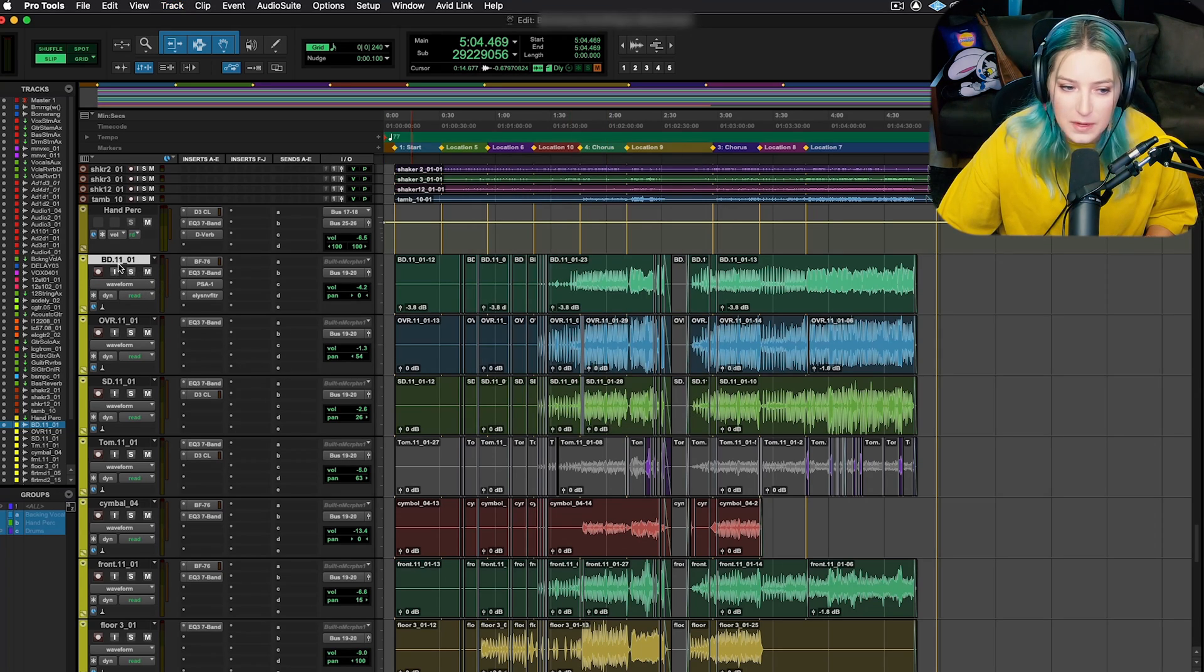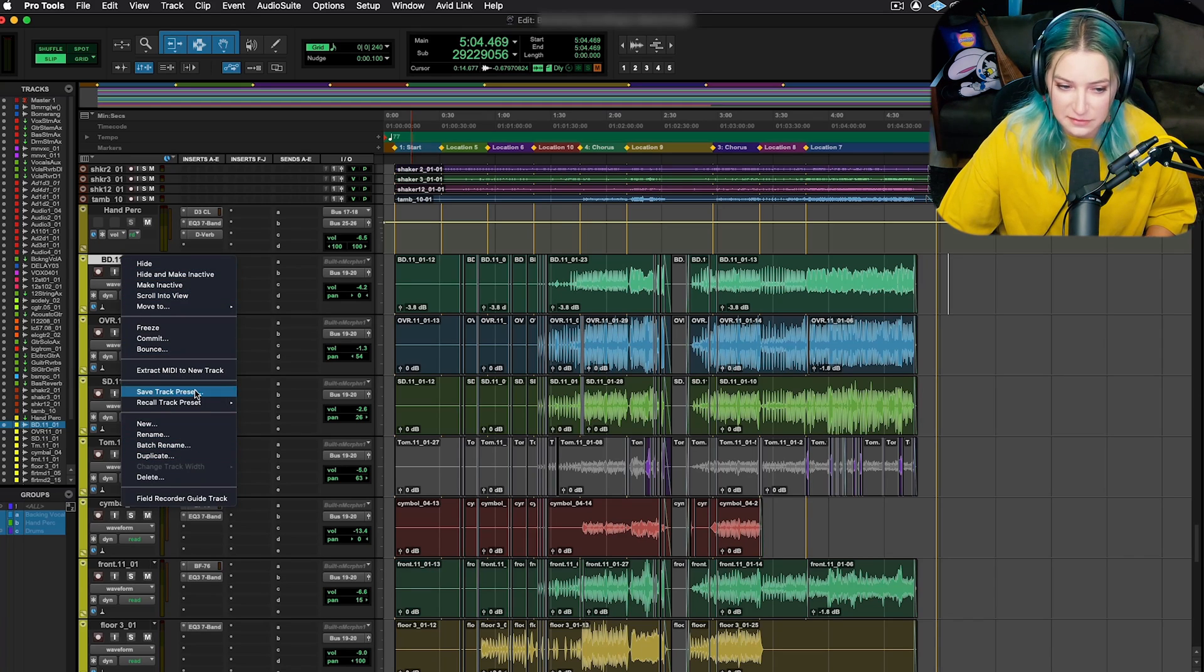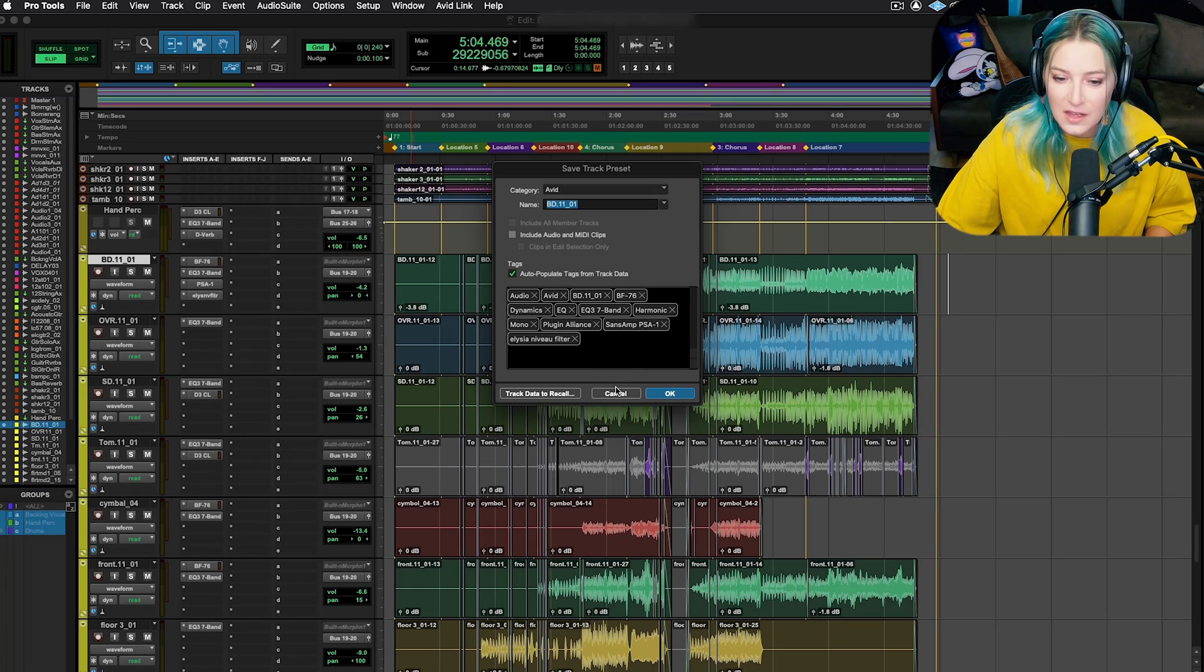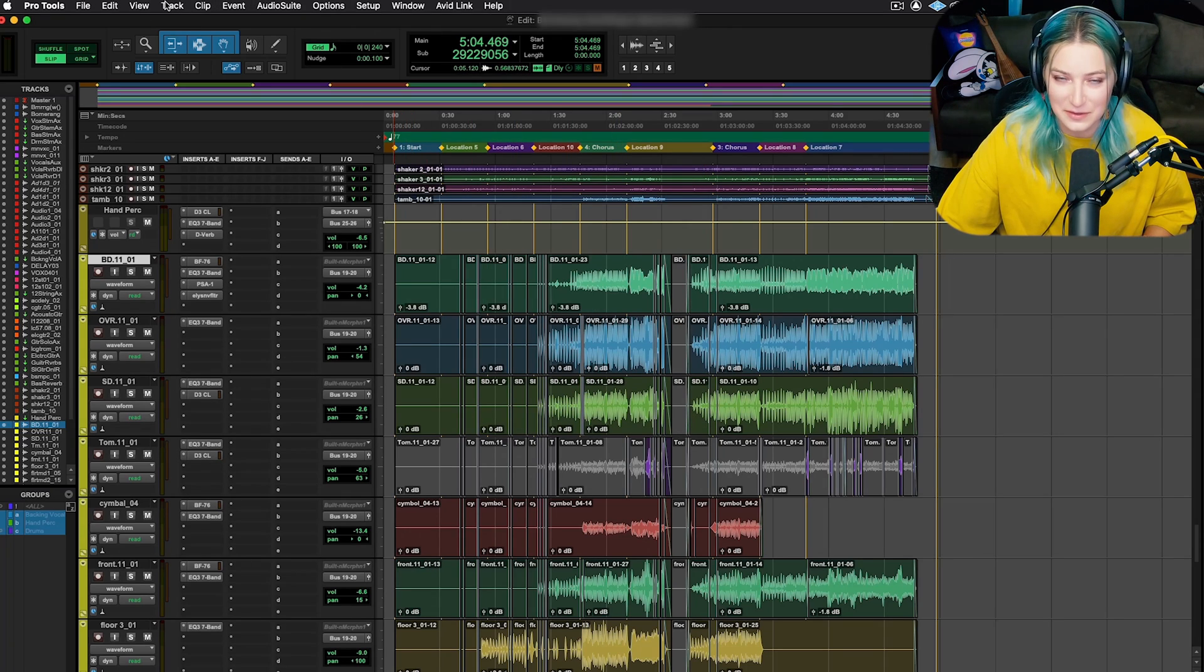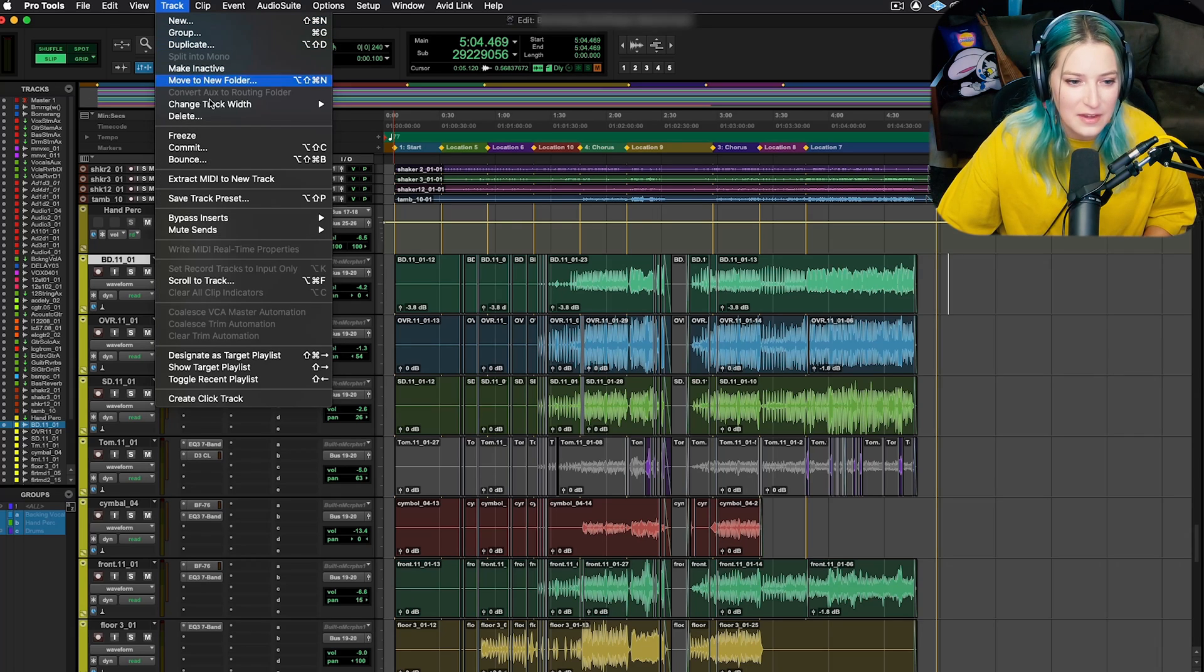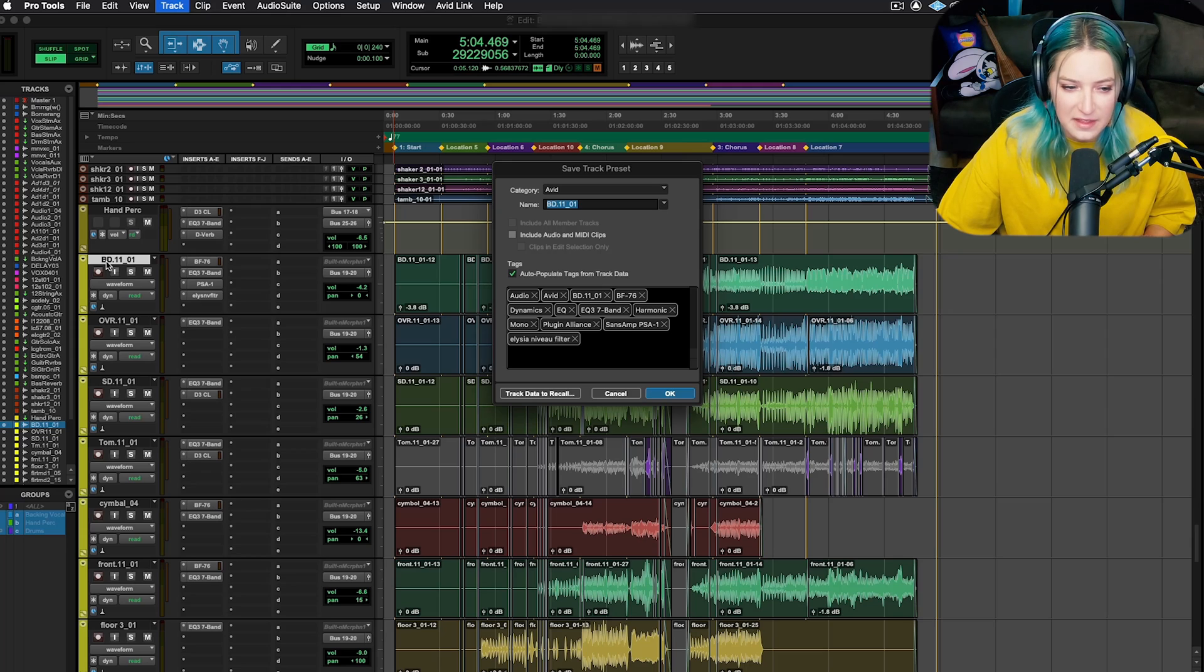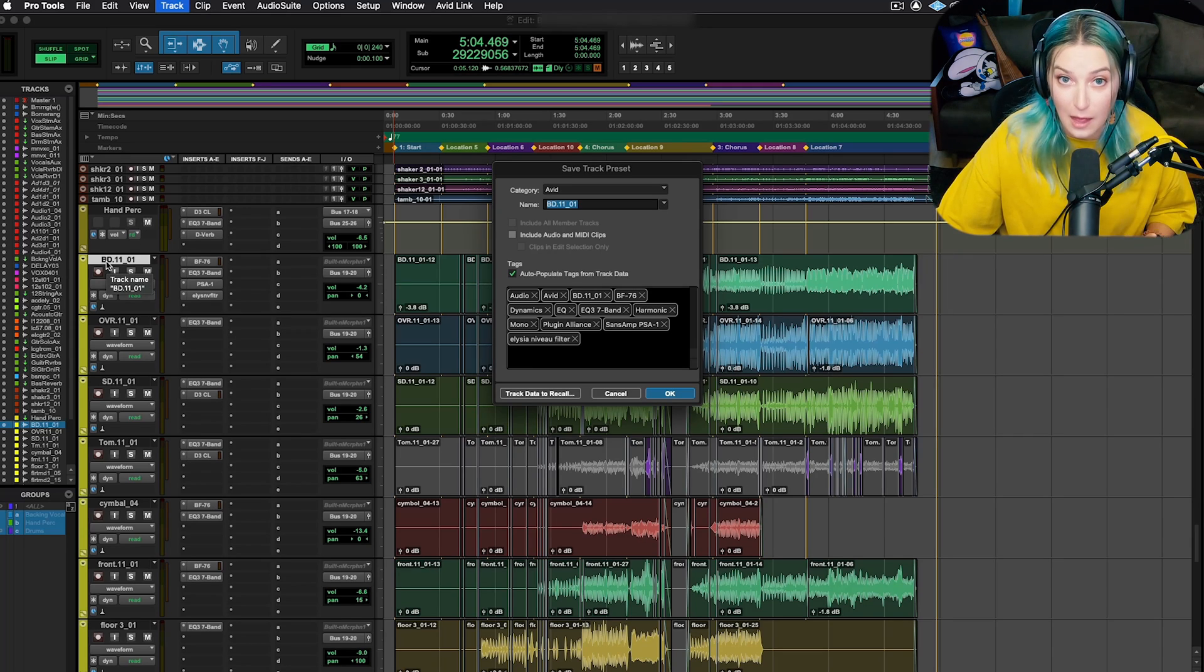You can also open it up by right clicking on the nameplate and going to save track preset and that'll open up the same dialog. Or, as Pro Tools there's always a million ways to do anything, you can go to the track menu up here and then save track preset. I like right clicking or doing the option shift P option.